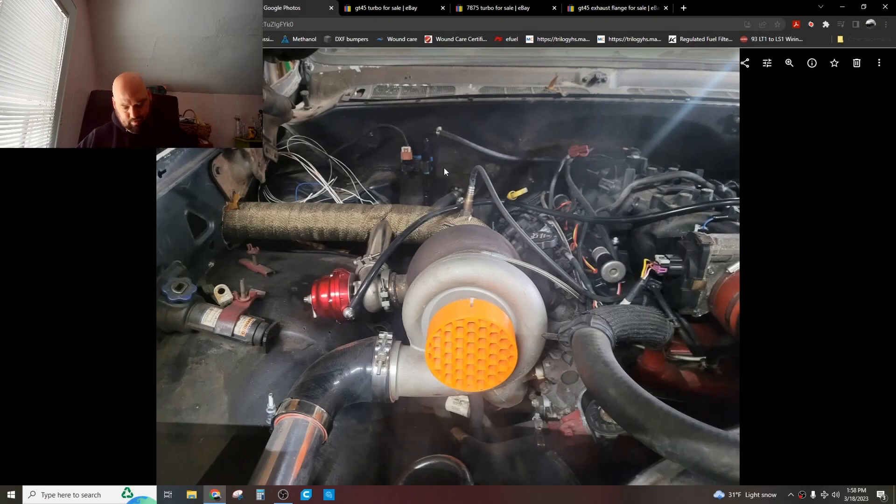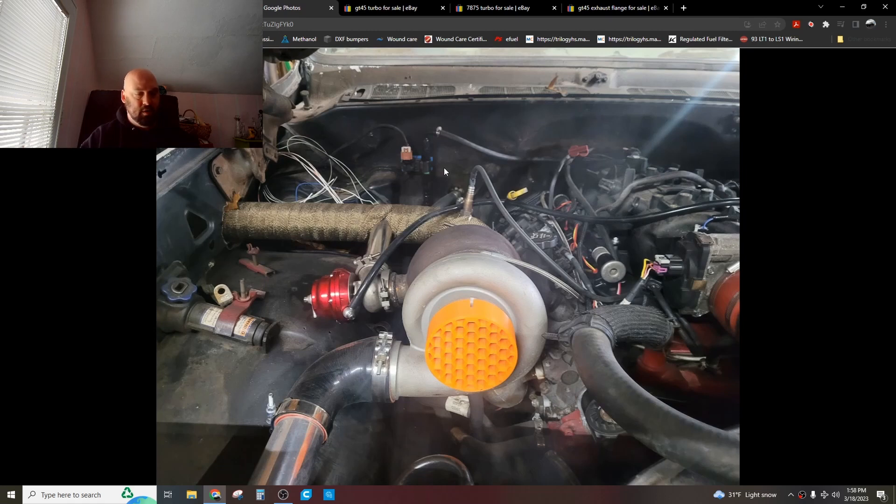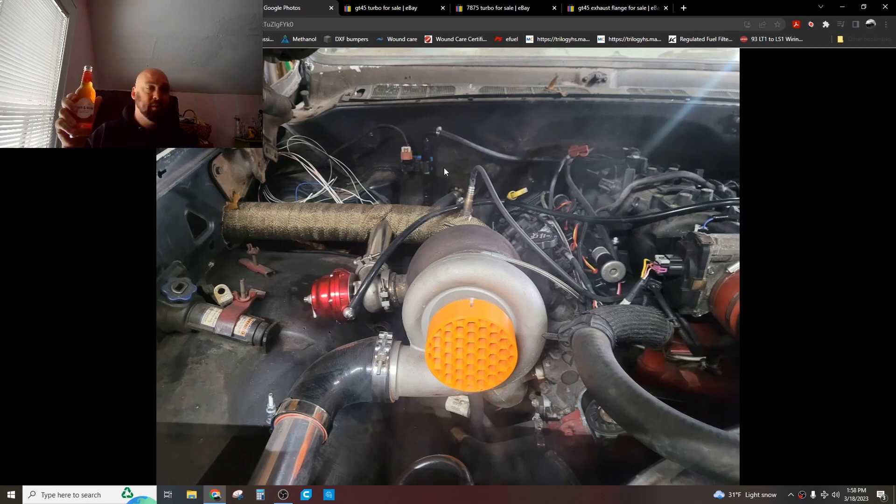Alright ladies and gentlemen, welcome back to the Driveway Engineer. I'm JR. It's cold.